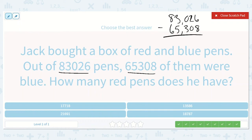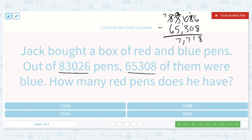6 minus 8 — can't do that. 16 minus 8 is 8. 1 minus 0 is 1. 0 minus 3 — we can't do that, so let's borrow again. That turns into a 2, and this turns into a 10. So 10 minus 3 is 7. 2 minus 5 — we can't do that, so let's borrow. This is a 7, this becomes a 12. So 12 minus 5 is 7. 7 minus 6 is 1. So 17,718.